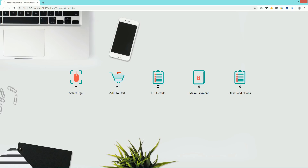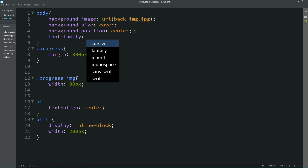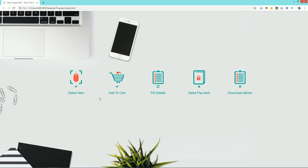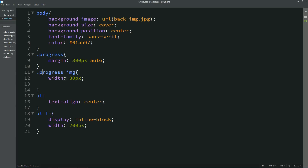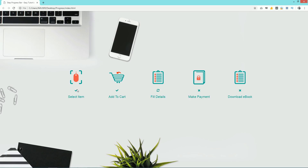After saving and refreshing, you can see the image, then the icon below it, and text below that. Now we'll change the font style by adding font-family and font color in the CSS. After refreshing, you can see the different font color and font family applied. We also need some space below the image, so for img we'll add margin-bottom: 20px. Now there's enough space between the image and text.